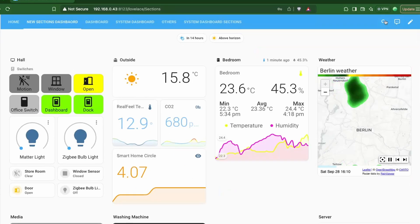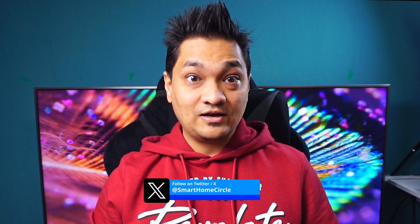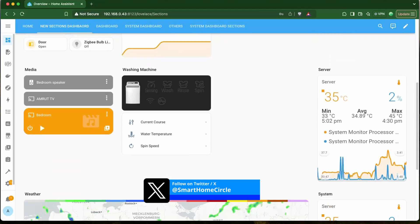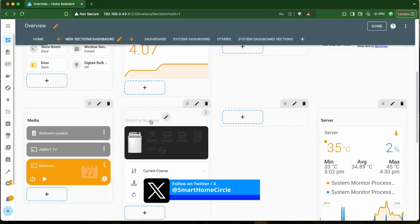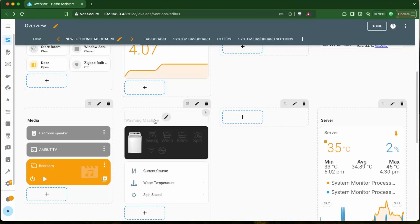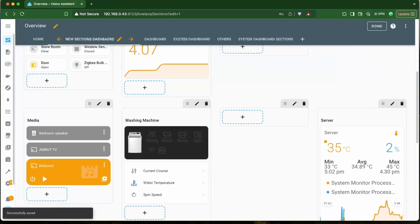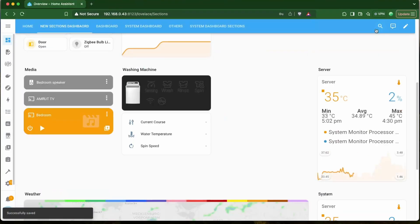Now since this title option from the sections is removed, and if you had titles in the sections, then those will be converted automatically into heading cards. So everything would work fine after the upgrade.